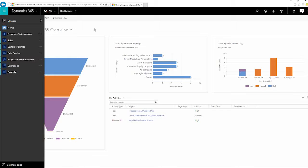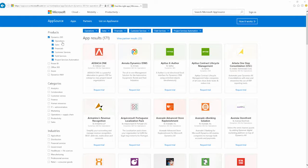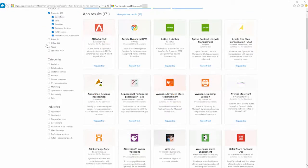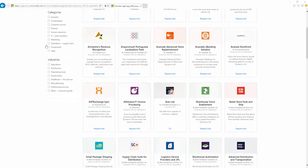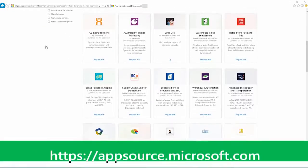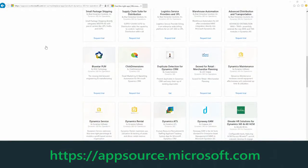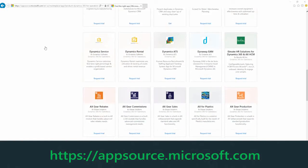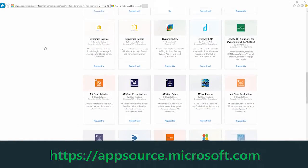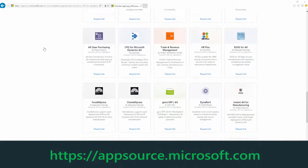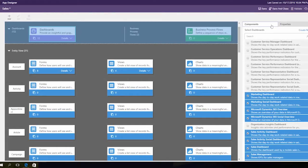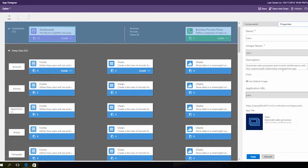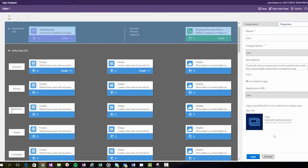But what if you need something more specialized? Chances are good that someone somewhere has already created an app that solves your business needs. Check out AppSource to find the app you need. Also keep in mind that with Dynamics 365, you can quickly create your own custom apps. Check out the help article for details.